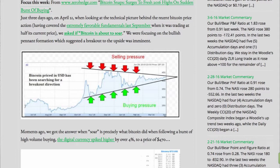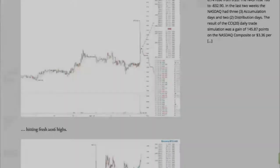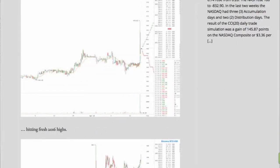Moments ago, we got the answer — soar is precisely what Bitcoin did when, following a burst of high-volume buying, the digital currency spiked higher by over 4% to a price of $470, hitting fresh 2016 highs.